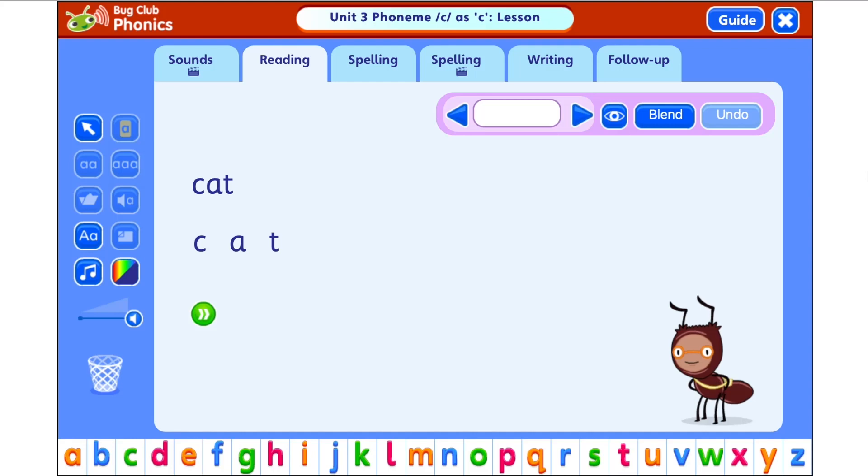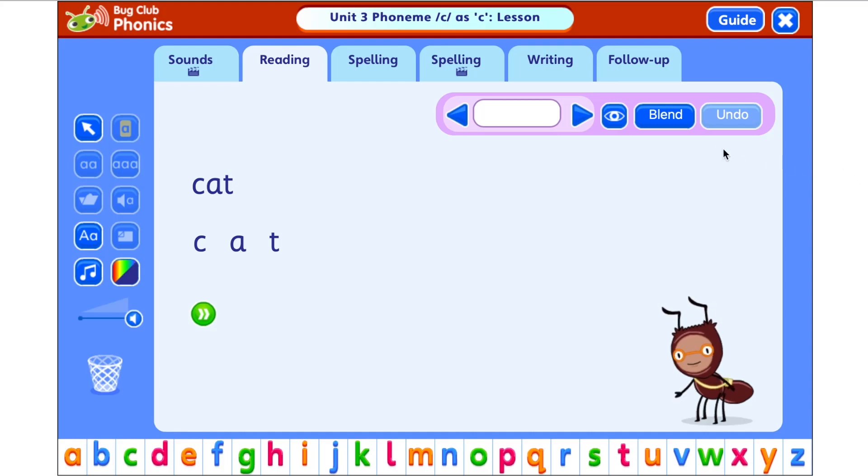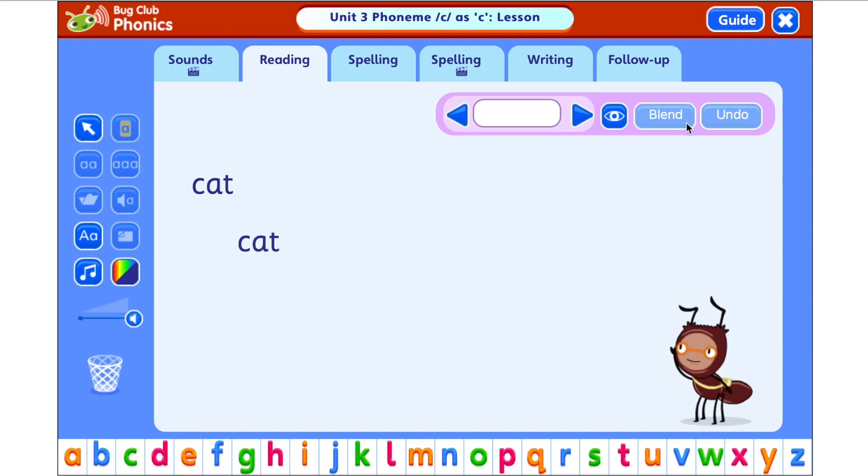Phonics is a way to teach children to read and write, and it involves teaching children sounds which are put together to form words. For example, the word 'cat' is made up of three sounds which put together make 'cat'. There are 26 letters in the English language and those letters make 44 common sounds. When your child learns phonics, what they are learning are these 44 sounds and how they match to letters written on a page.